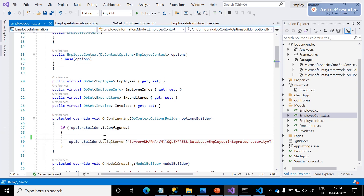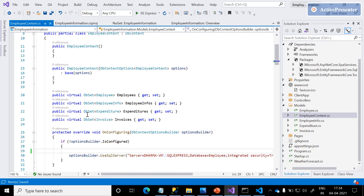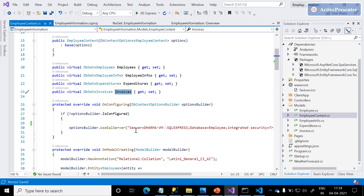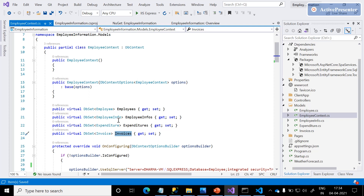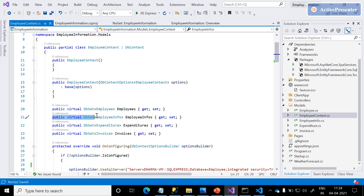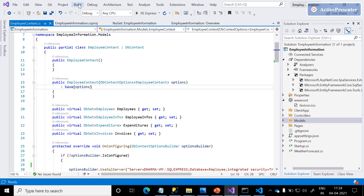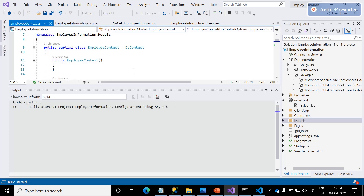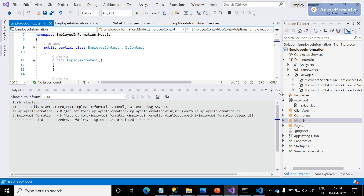There is one class named 'EmployeeContext' — this is the class which points to the database and holds the virtual information of all the tables. Here we can see four tables: Employees, EmployeeInformation, Expenditures, and Invoices. No need to worry about three of them — we are targeting to show only employee information. Once done, build the solution to make sure everything is working after adding Entity Framework.